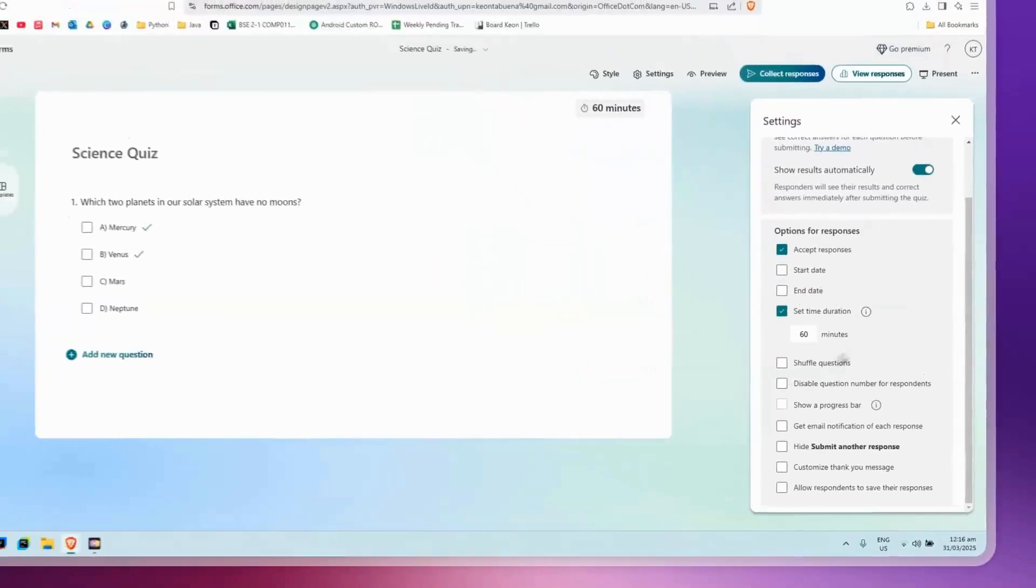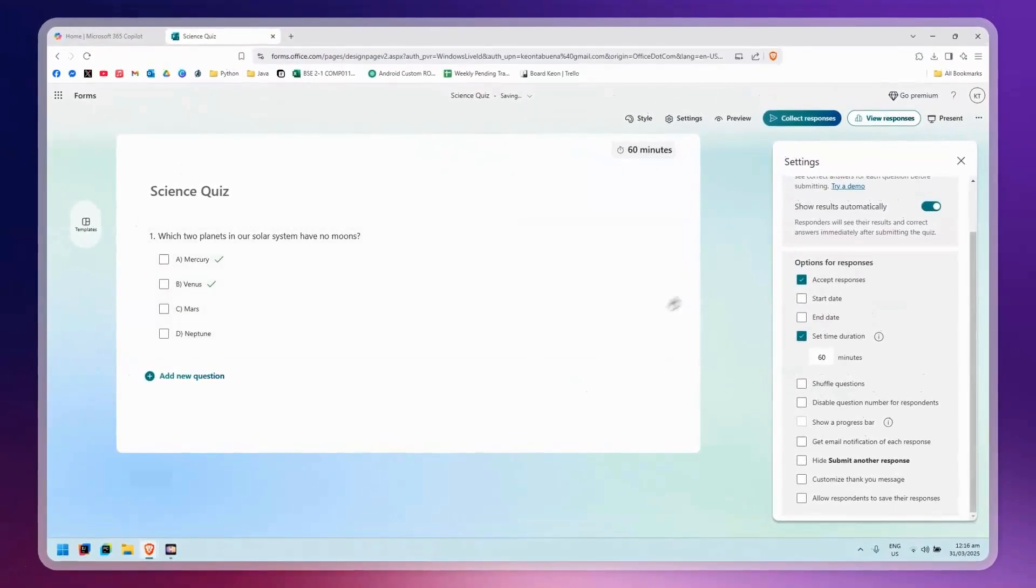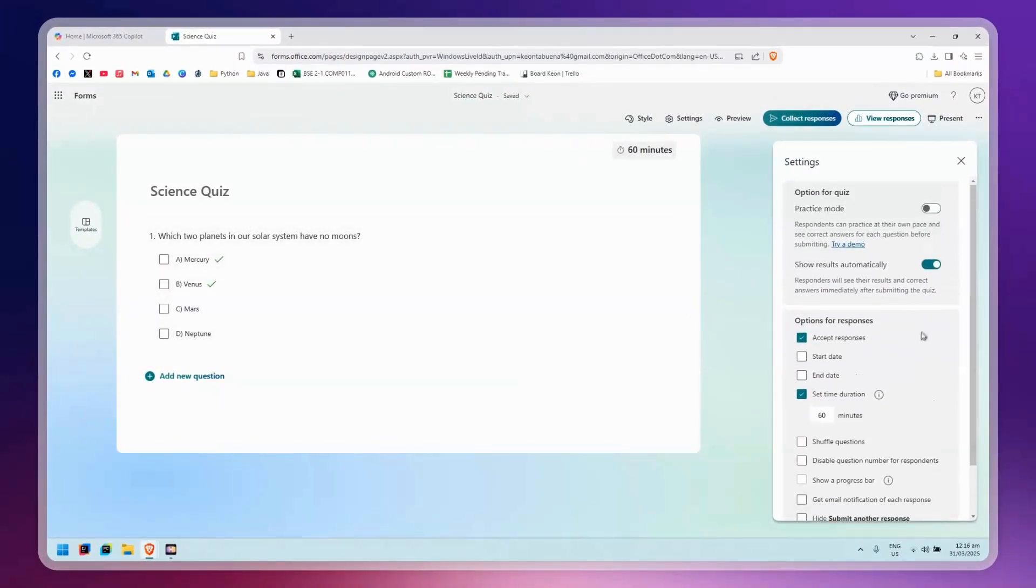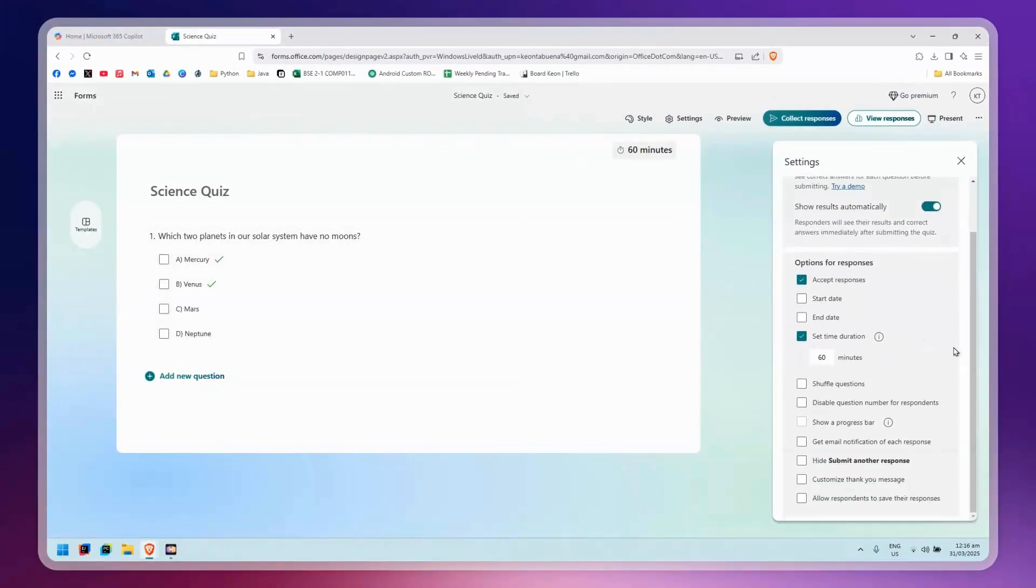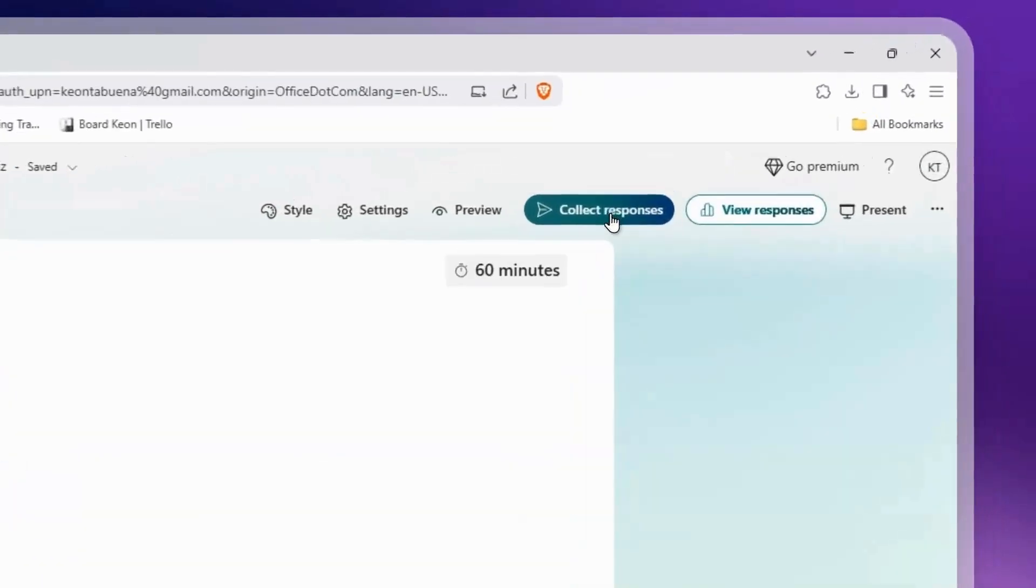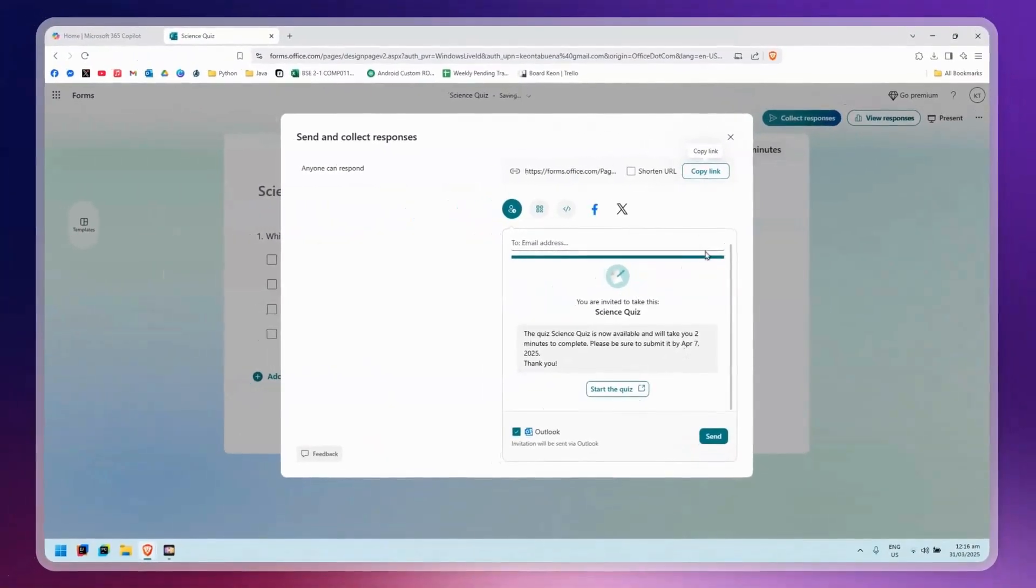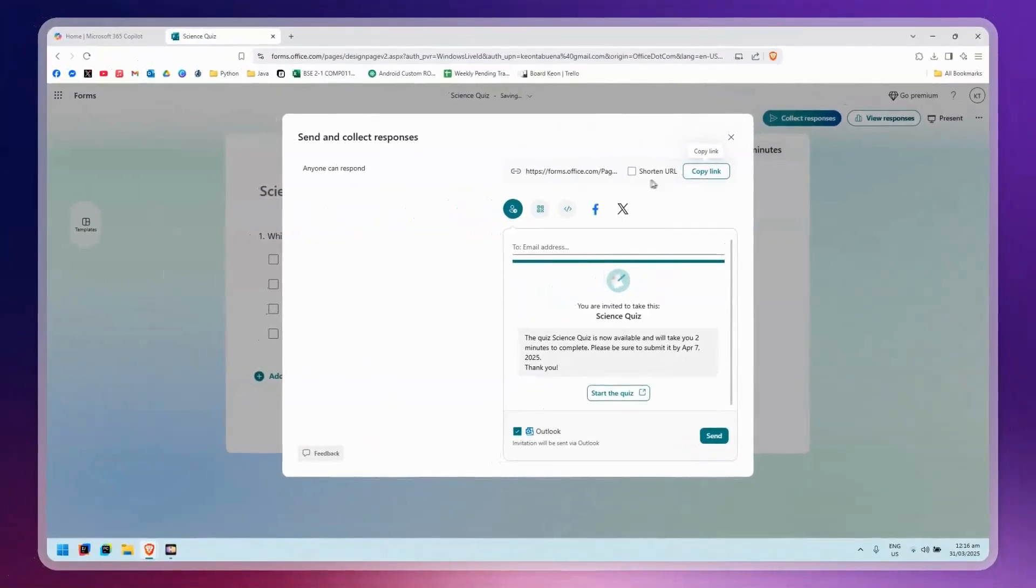Once that's done, simply click on Collect Responses. Once you're here, you can share the link for this quiz.